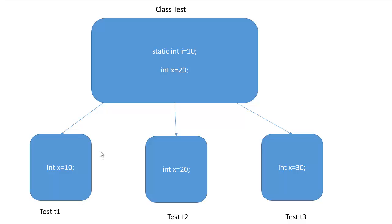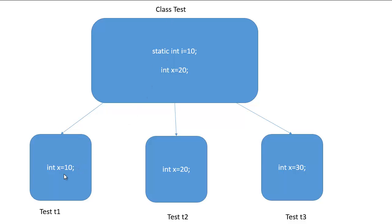But sometimes we might want to create a variable that belongs to class only. In that case we can use static keyword with it. So whenever we create any static variable, this variable belongs to class not to the object and all the objects share the same variable.